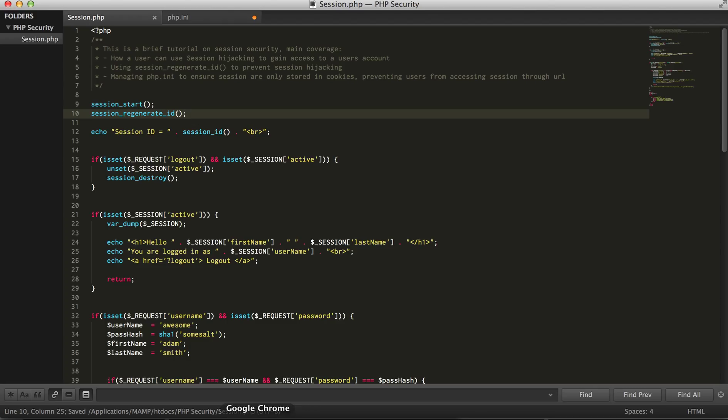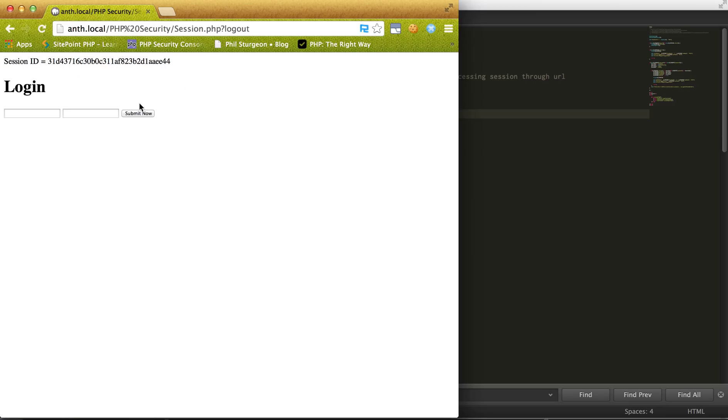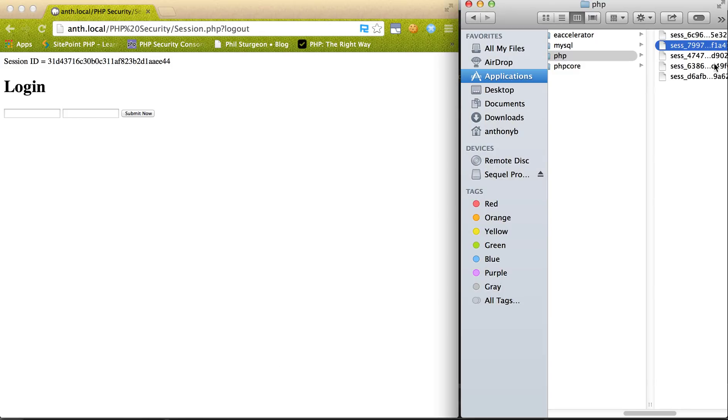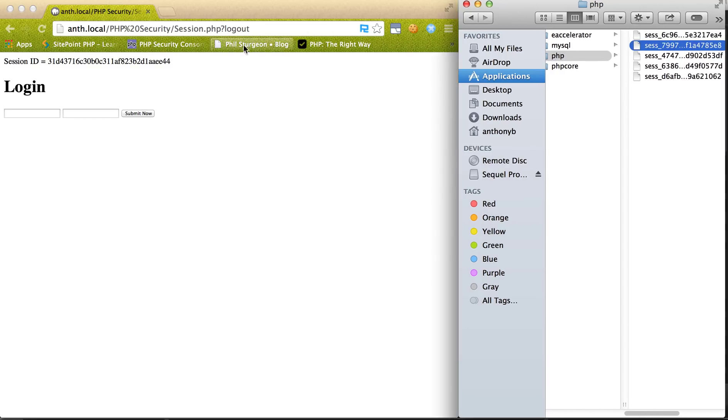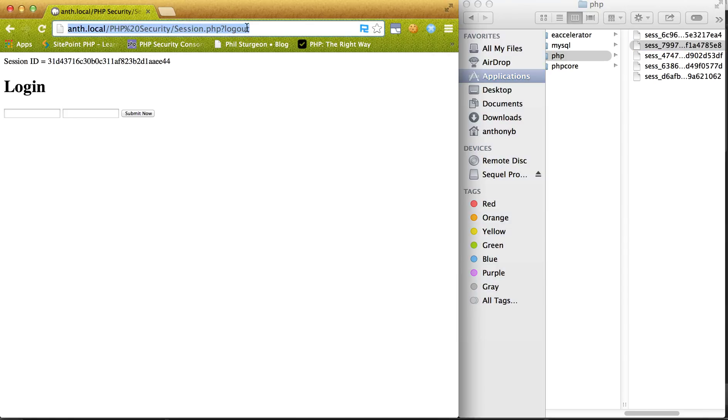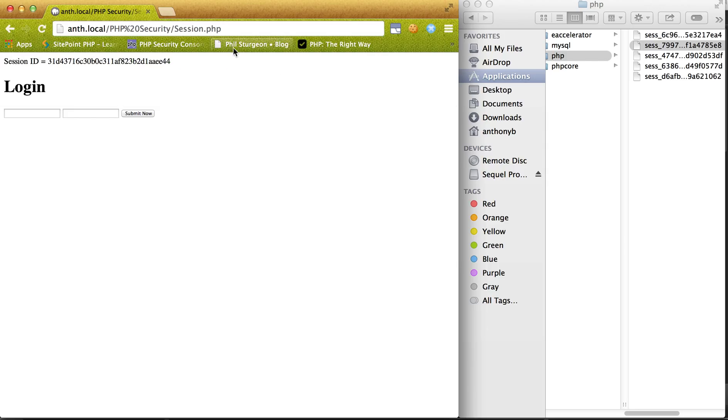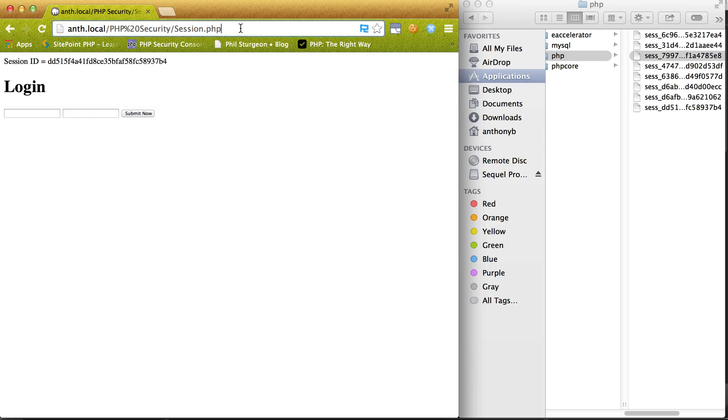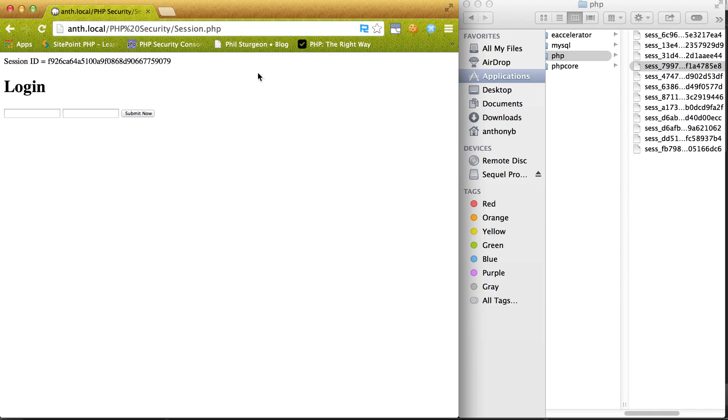So what this is going to do is if I log out, I have a new session ID already. And if you pay attention, while we refresh the page, every time I send a request I get a new session ID.